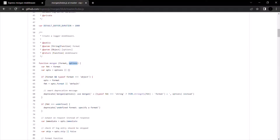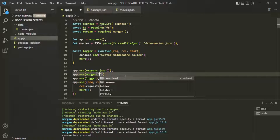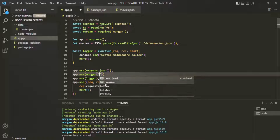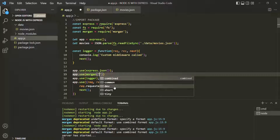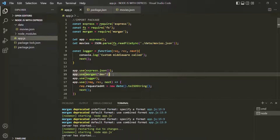Let's go back to VS Code and pass a format argument. The format needs to be passed as a string, and there are five values we can pass. I'm going to select 'dev'. Let's save the changes and see what this Morgan middleware does.